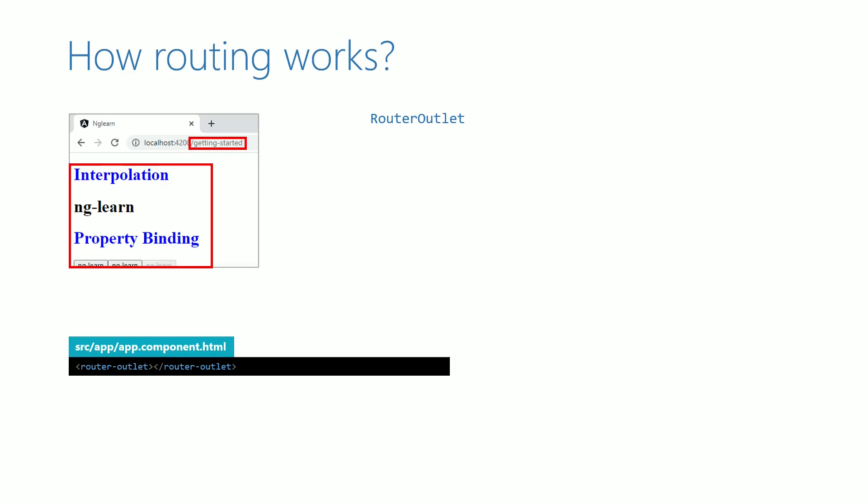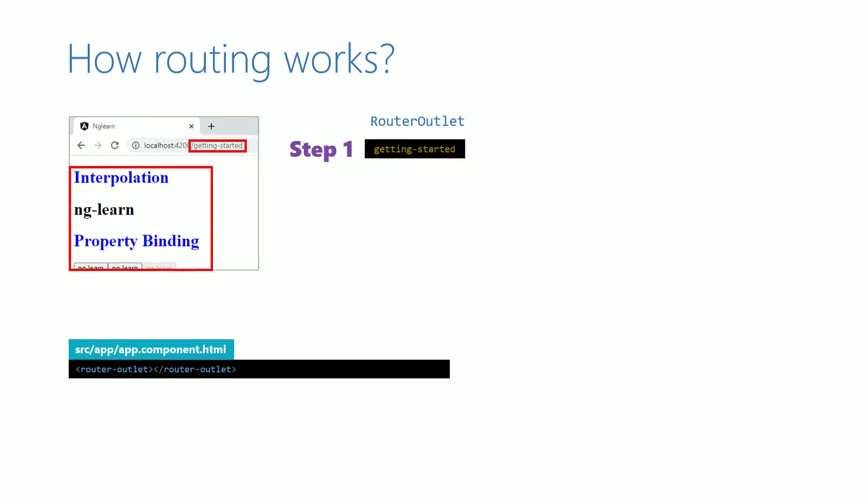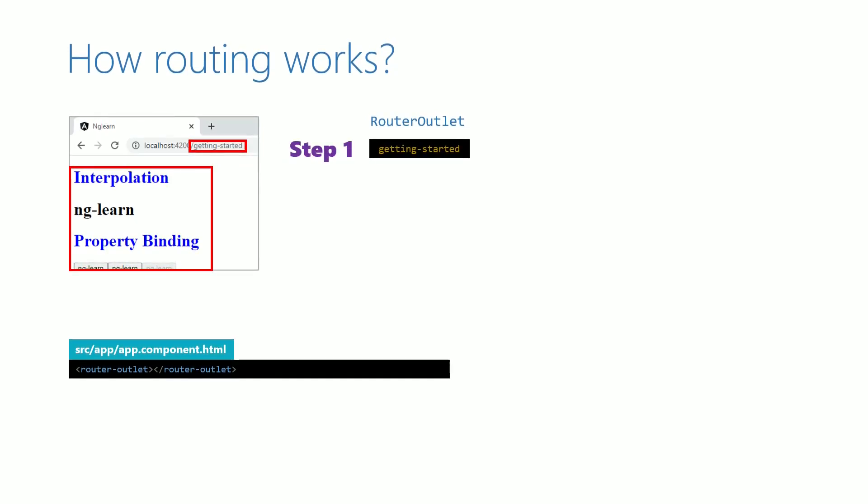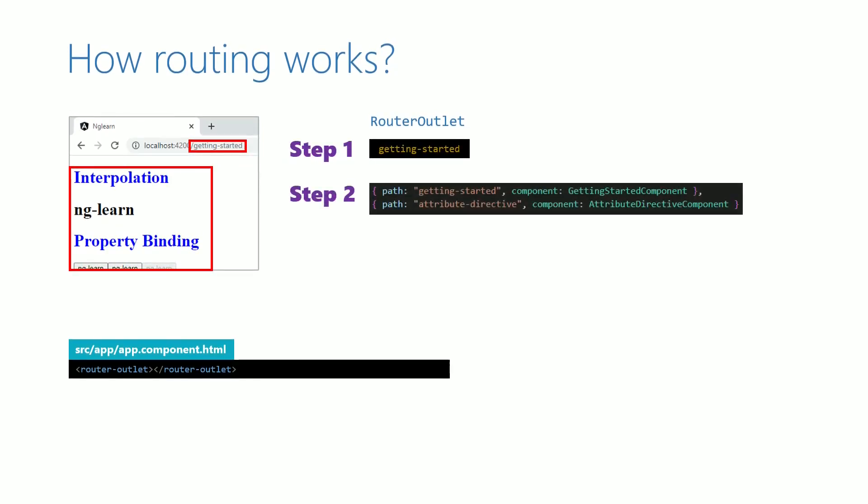First, it gets the path from the URL. Next, it compares the path with each path value in the routes that we have defined in app-routing.modules.ts. Whenever it finds a match, it finds the respective component.